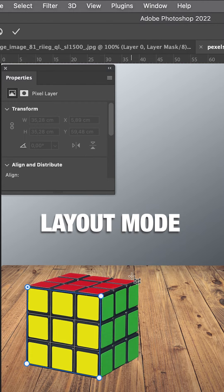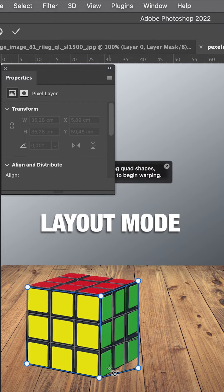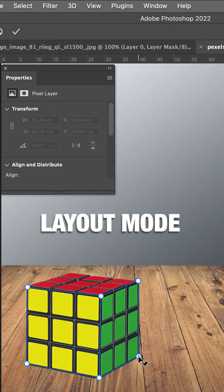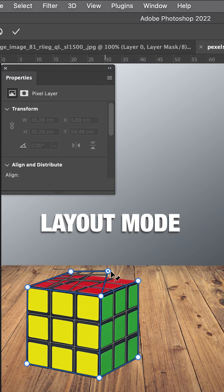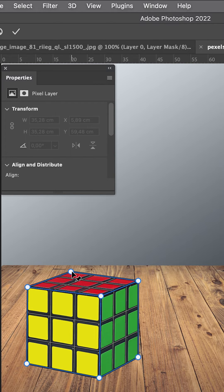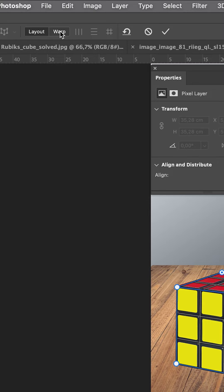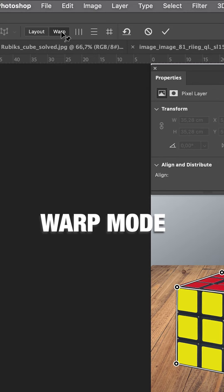We drag another grid and we have Magnetic Snap. Then the third grid and we go to Warp Mode.